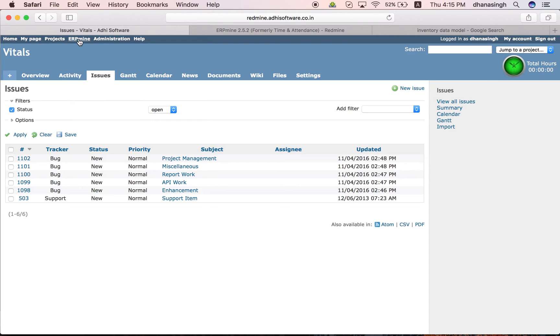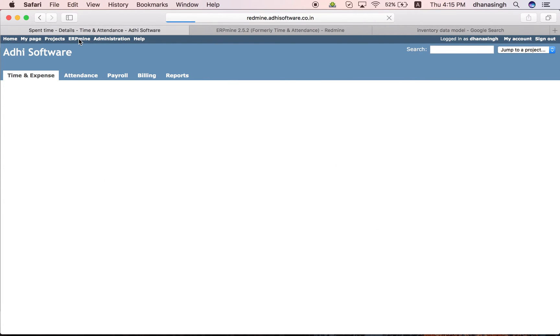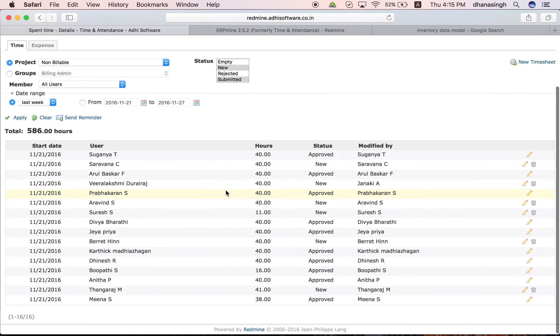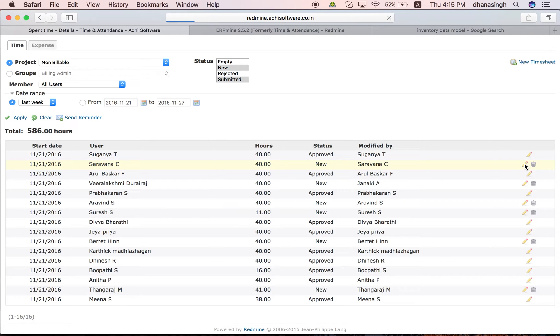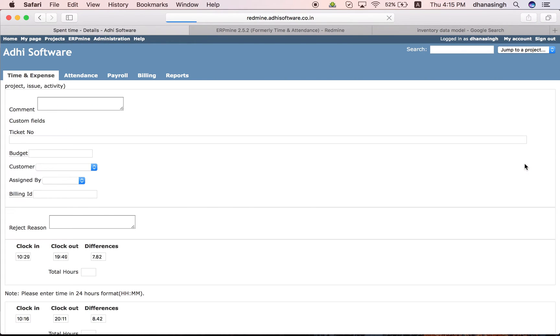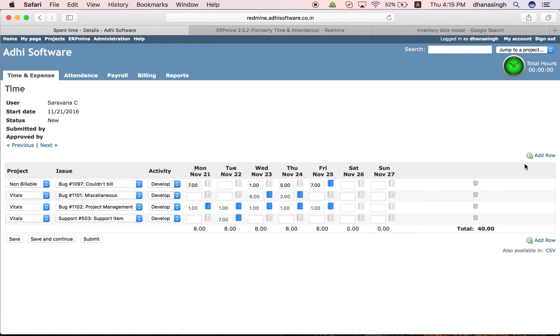And once that is done, the employees can submit timesheets for whatever work they are doing on a weekly basis or also on a daily basis. They can record their time. This is a weekly view.